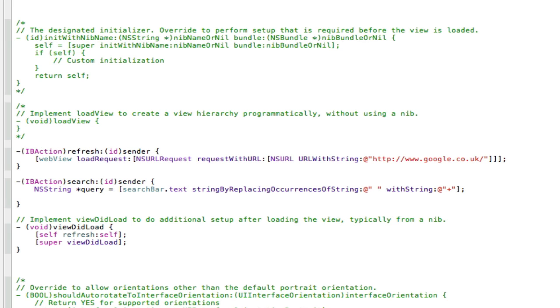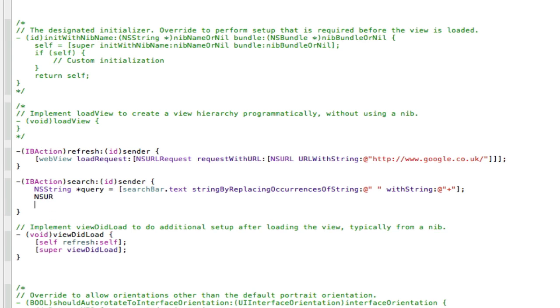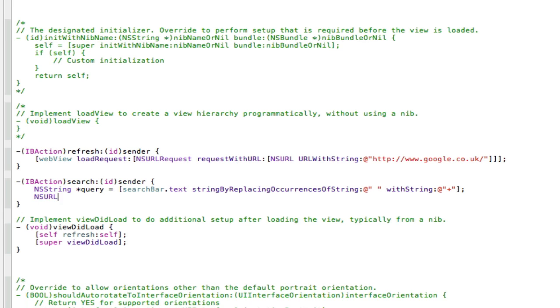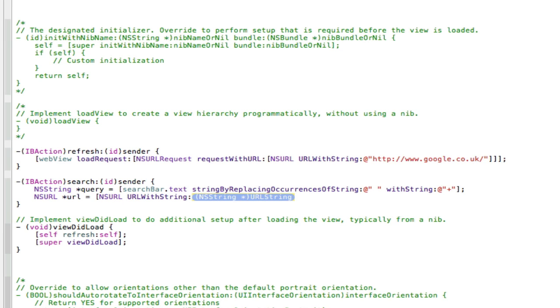Now we need to convert that into a URL, so we're going to create an NSURL *url = [NSURL URLWithString:[NSString stringWithFormat: